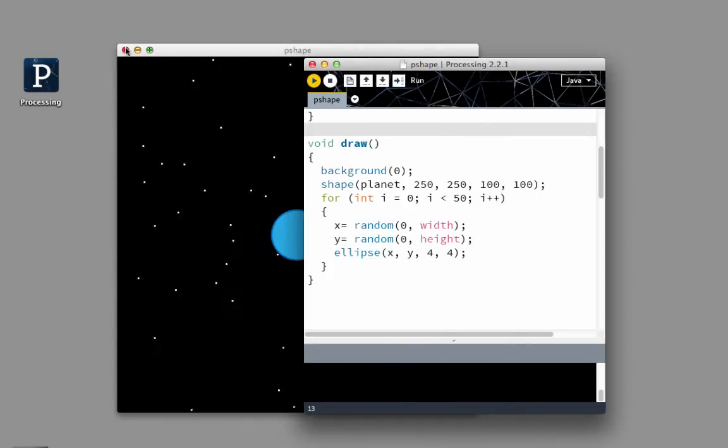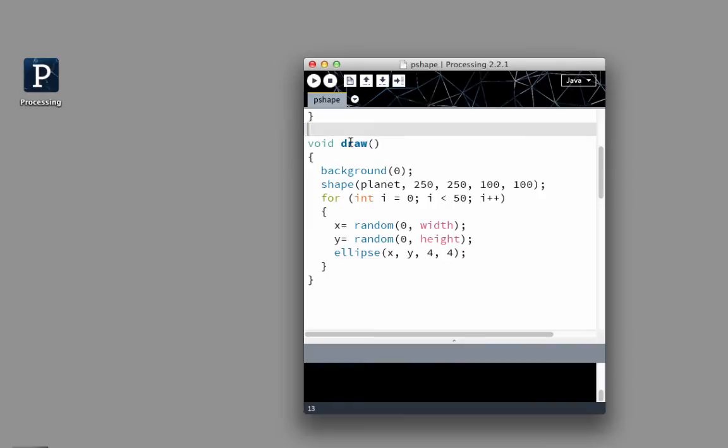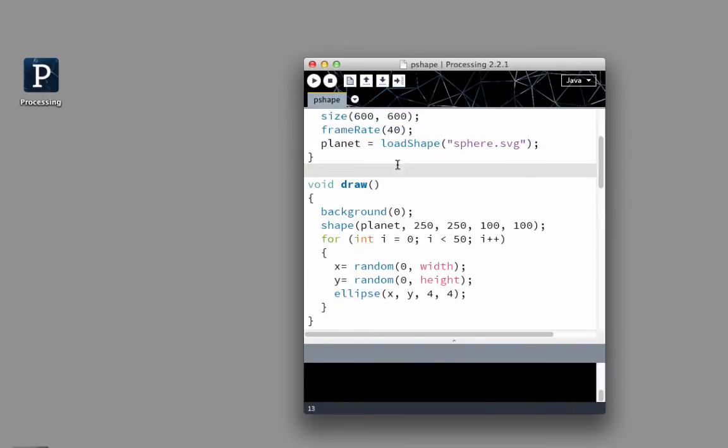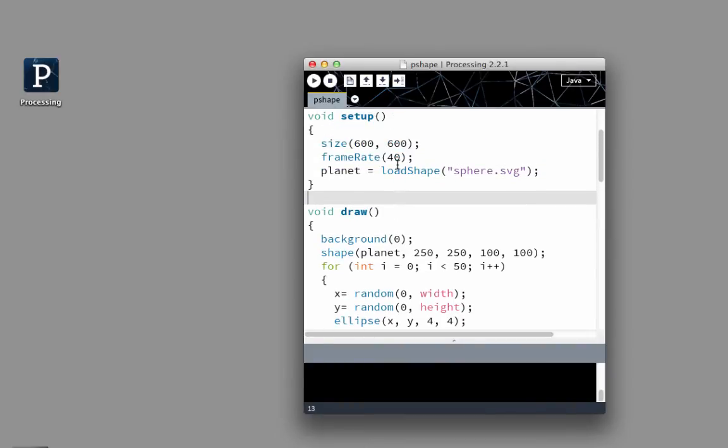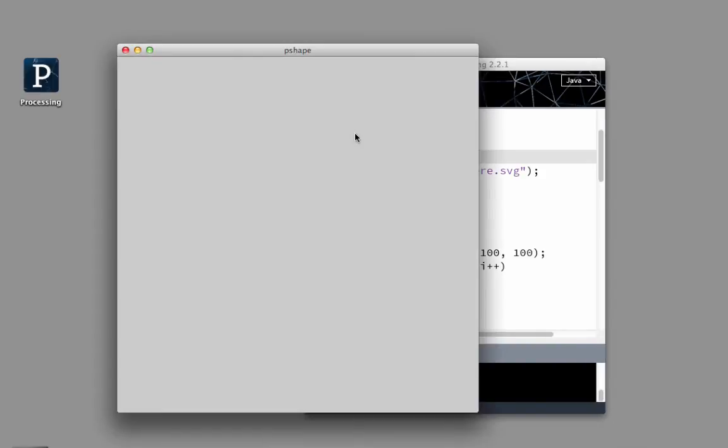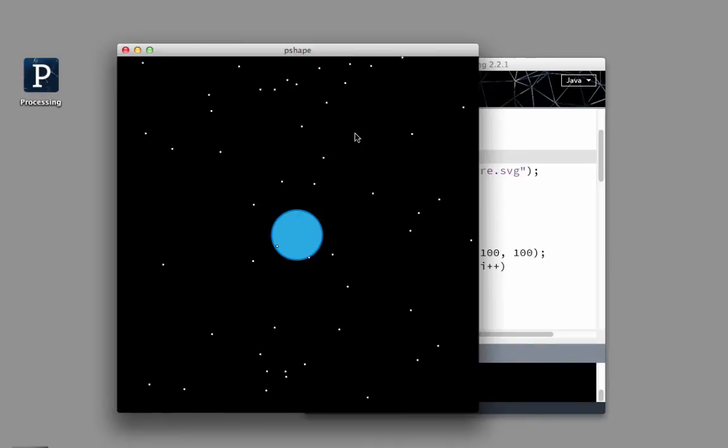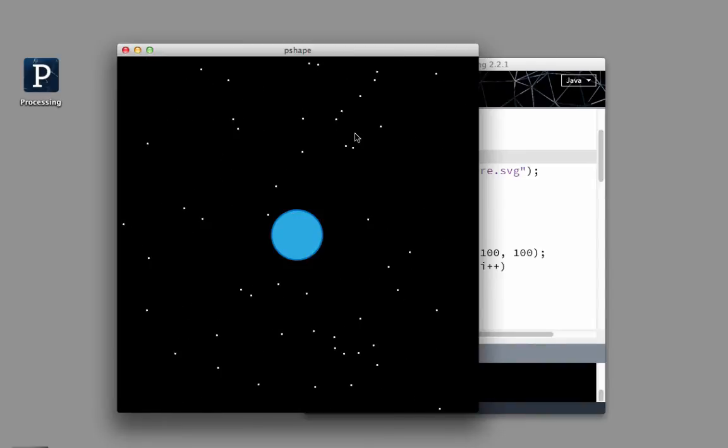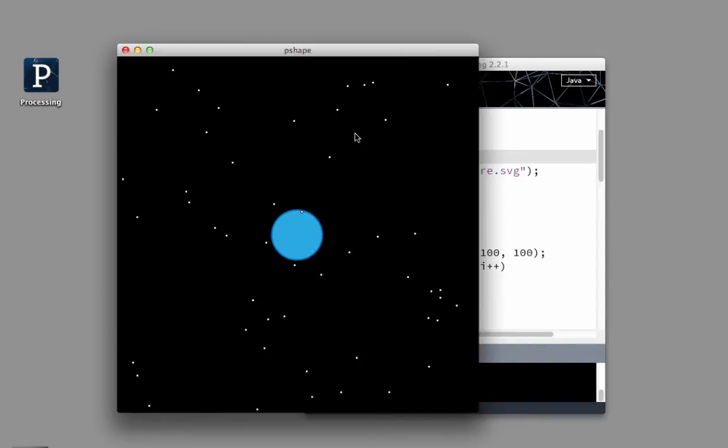So that looks way too fast for me. So if I want to change my frame rate, I can make it 2 frames per second. That looks jerky instead of smooth because it's basically redrawing it twice a second.